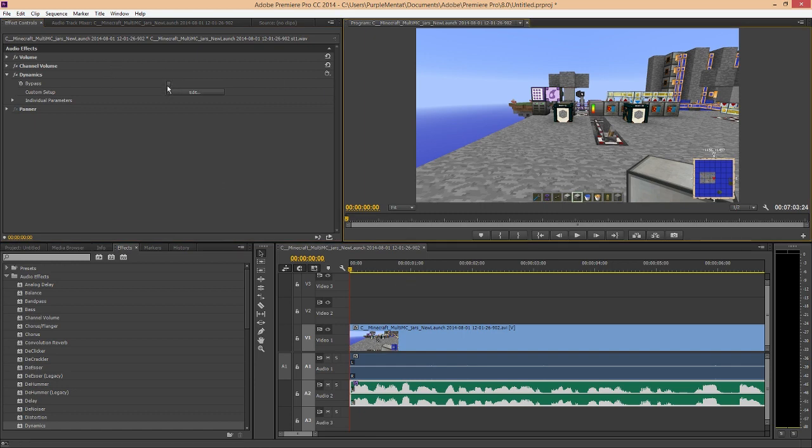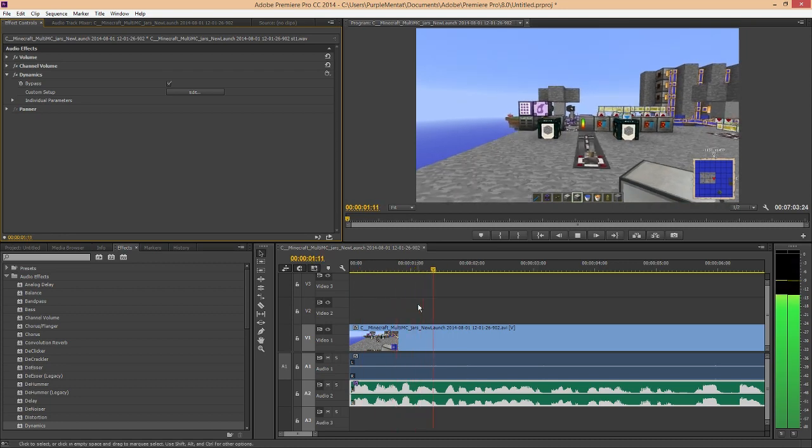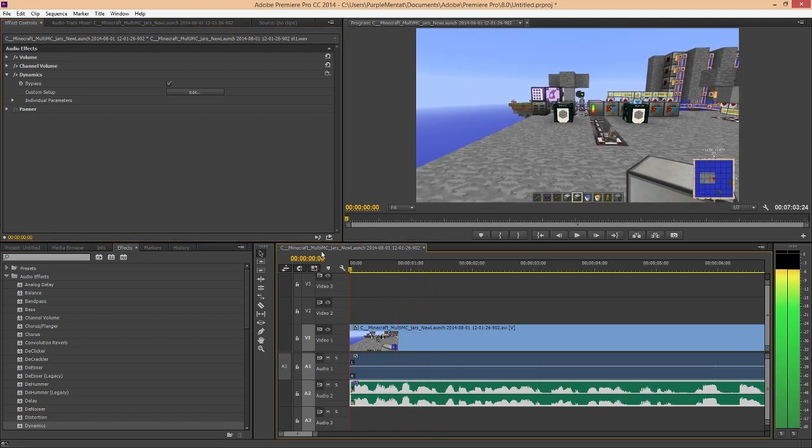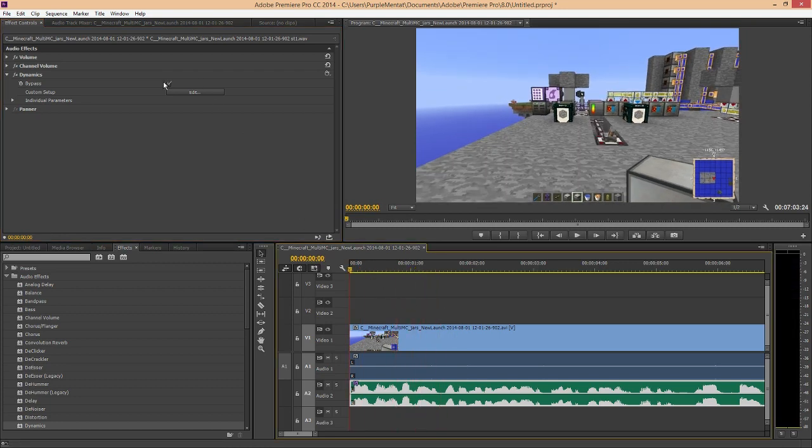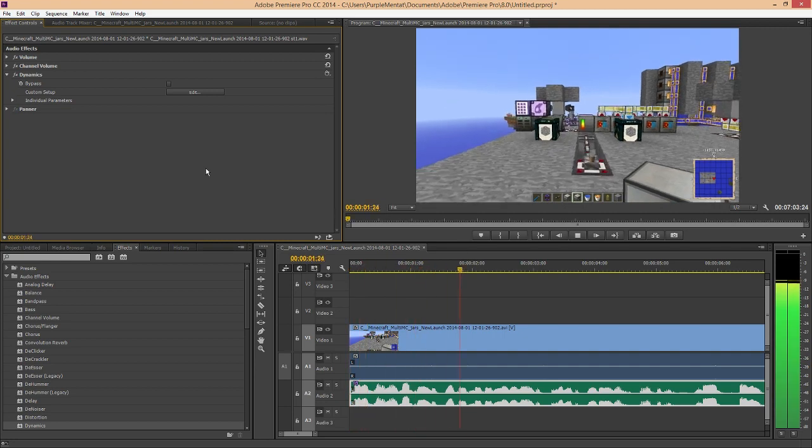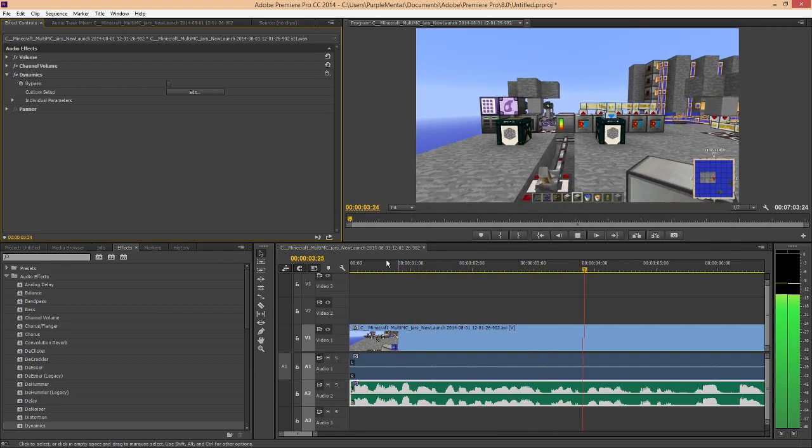So, this is without the compressor, with the audio gain. And this is with the compressor. Welcome to the newly named test chamber.